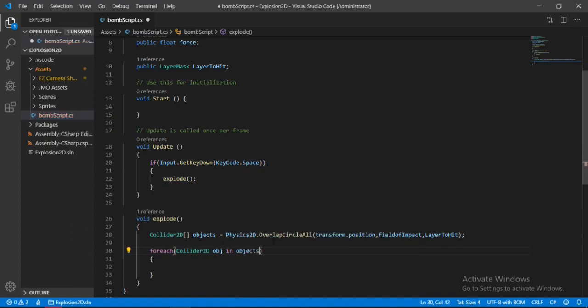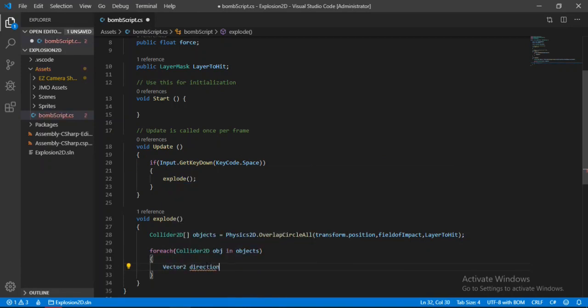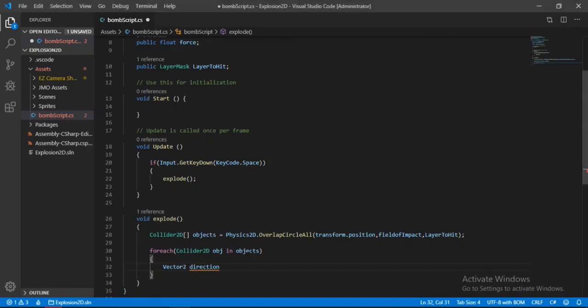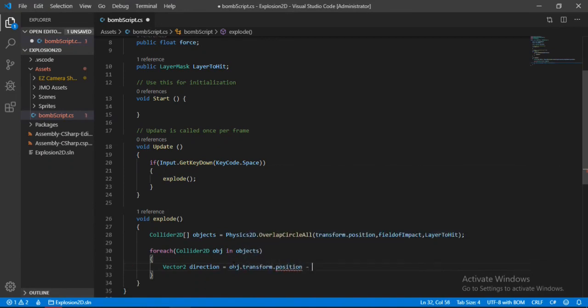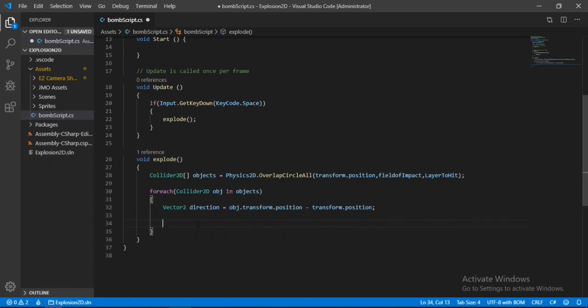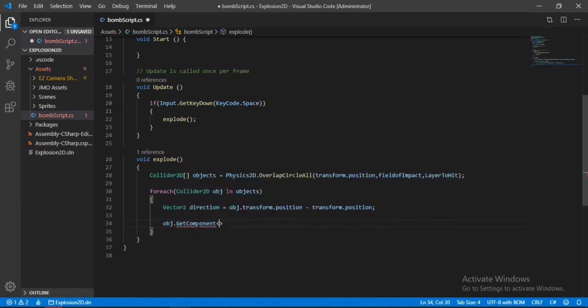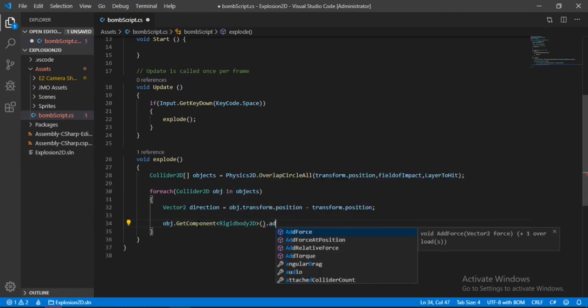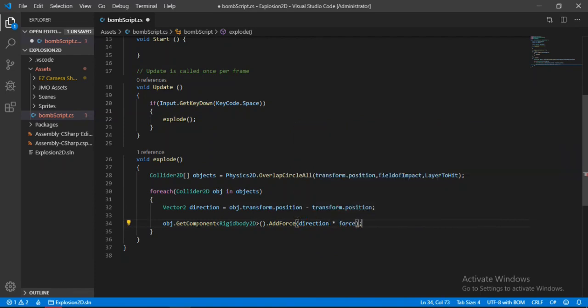Inside of this, we will first calculate the direction that our bomb will exert the force in. When this explodes, we will get the direction that each of the boxes makes with respect to the bomb and exert some forces in that direction. Let's set the direction equal to the object's transform.position minus the bomb's transform.position. Then we can get the rigidbody2D component and exert forces in that direction multiplied by the force.